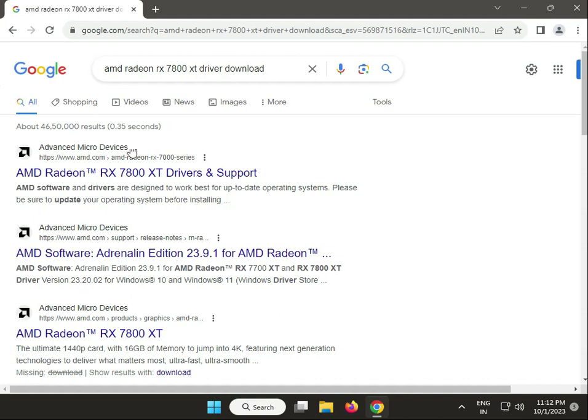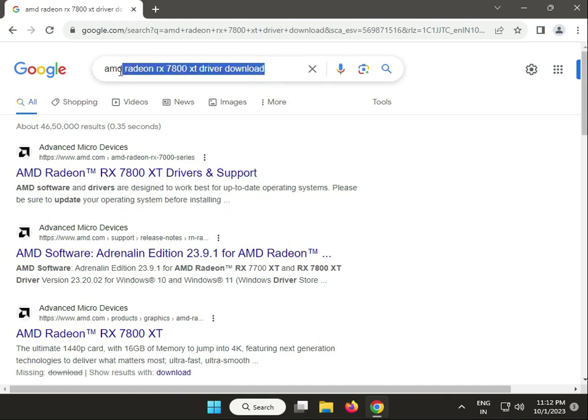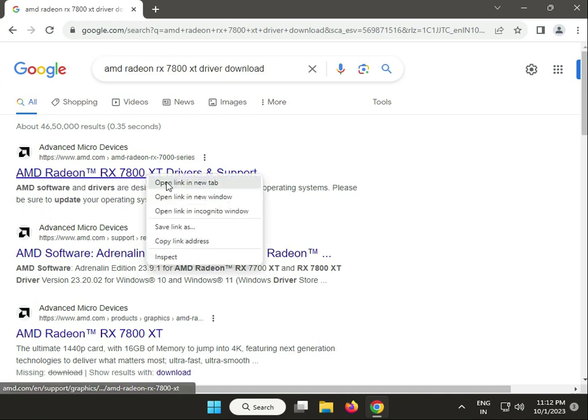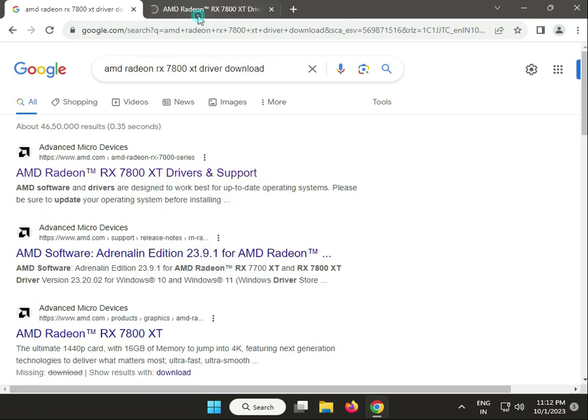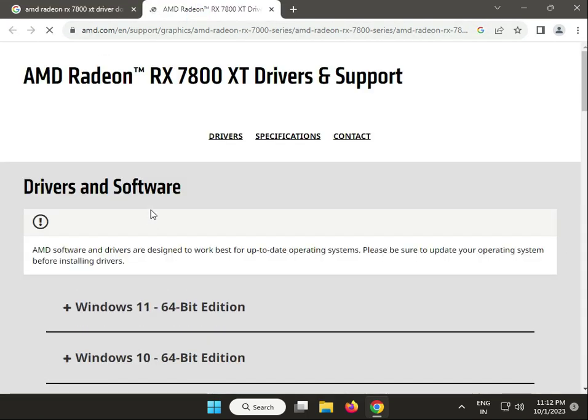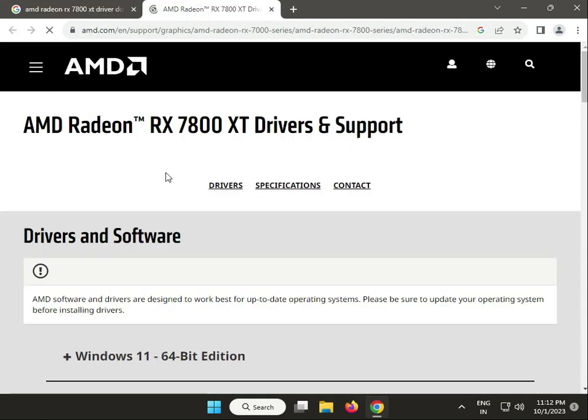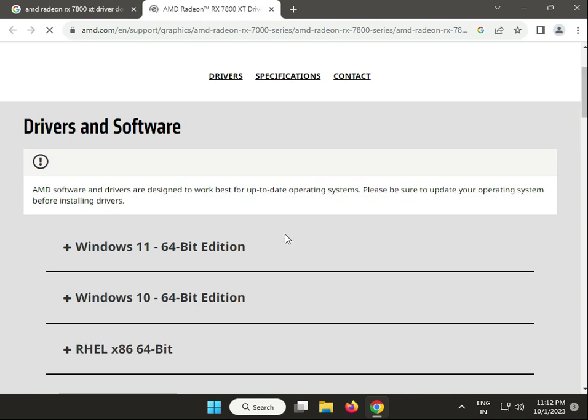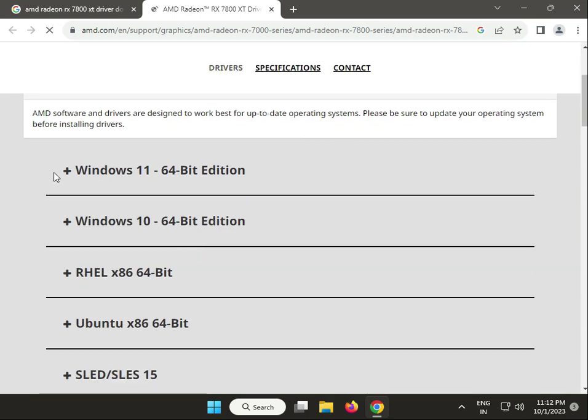Hi guys, welcome to IT Networking. Today, how to download AMD Radeon RX 7800 XT driver. Open any browser and search for AMD Radeon RX 7800 XT driver. Right-click to open in a new tab. This is AMD's official page for driver download.